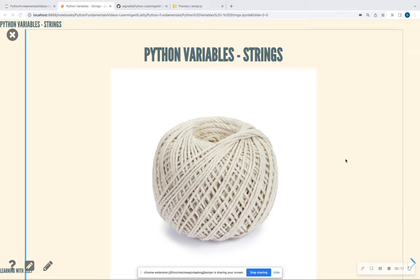But we're going to focus on a Python fundamentals playlist. So this playlist is going to get you prepared to do machine learning models, statistics in Python, as well as deep learning down the road. But before we get to those points, we want to make sure that we have the fundamentals down pat. So the first tutorial is going to be on a data type called strings, and it's a type of Python variable.